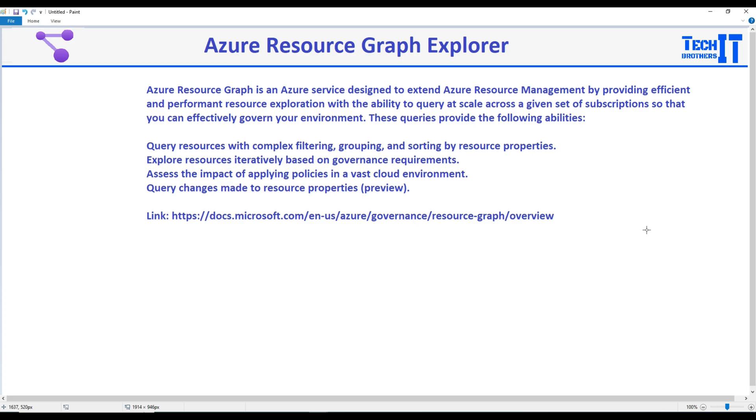Welcome to TechPrasters with Amir. In this video we are going to talk about Azure Resource Graph Explorer. So how did I end up on this service?